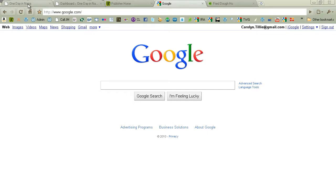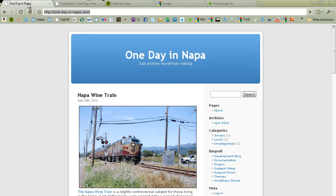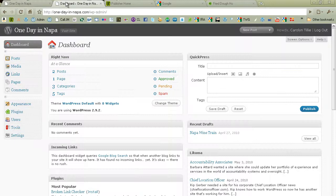So for that we're going to need a WordPress site. Here we have one. In one of the tabs I have just a new install of WordPress One Day in Napa and that's a blog. And in another tab I have the dashboard for the site. It's a new site.